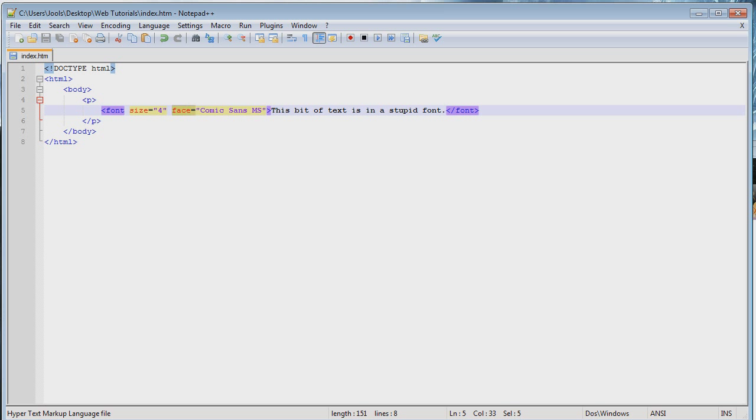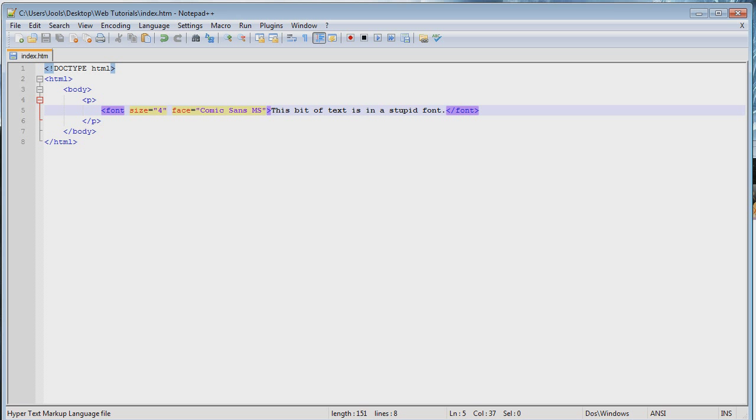Suddenly, our font is all funny and Comic Sans-like because we've set it to Comic Sans. Now, remember, face is the attribute where you set the name of the font. It's kind of weird for anyone that's set a font before because you're like, eh? Surely, it would be font equals Comic Sans rather than face equals Comic Sans. But no, this is just the way it works. And it's actually the proper way to say it anyway. But anyway, moving on.